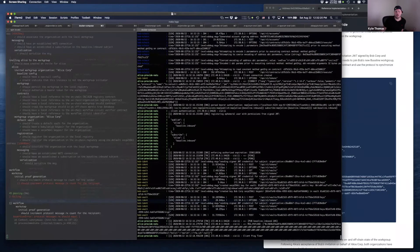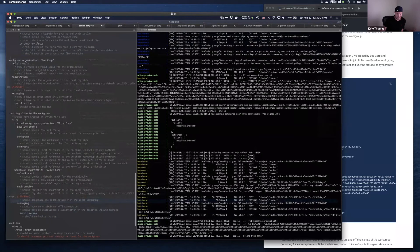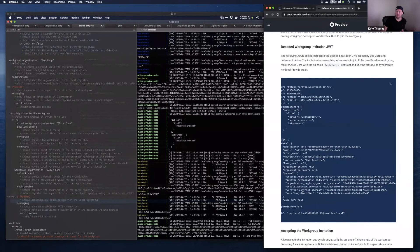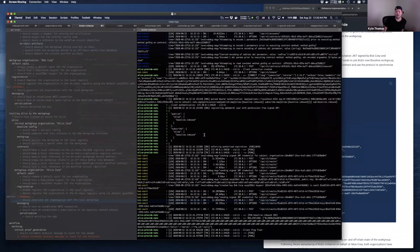What we saw was Alice getting that invite, accepting it, setting up her local instance of IDENT based on the details — she was able to understand here's how I connect to Bob. Bob has also given Alice a signed token that Alice can use to look up Bob's messaging endpoint in the phone book, dial it up point-to-point and connect. There's a connection where the baseline dot inbound subject is explicitly allowed in the signed bearer authorization token.